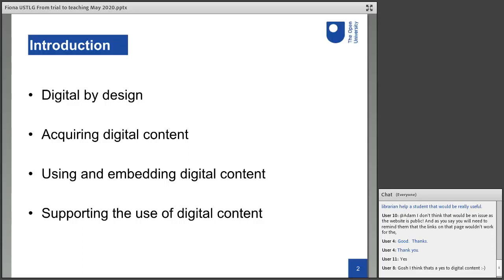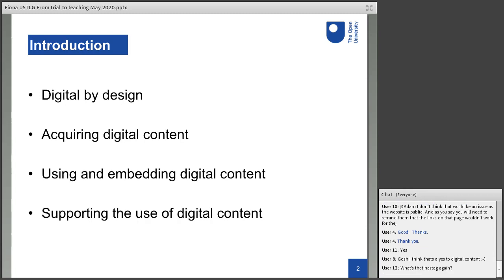What we're planning to do in this session: we're going to look at, first of all, OU modules are in fact digital by design, so that makes things a lot easier for us. And then Alison will be talking about acquiring digital content and using and embedding, and then I'll be talking a bit about the using and the embedding of the digital content. And then finally we'll have a quick look at how we support student use of the digital content.